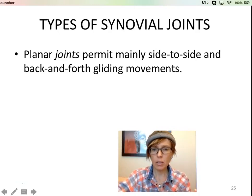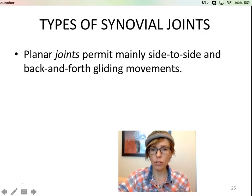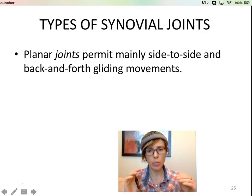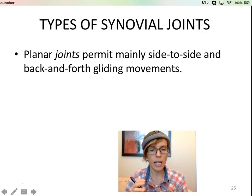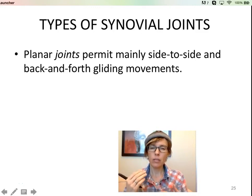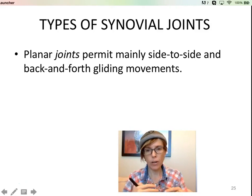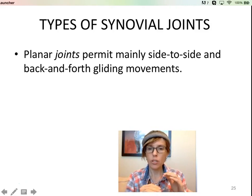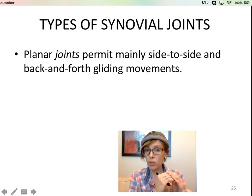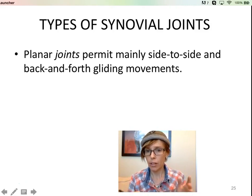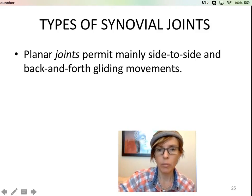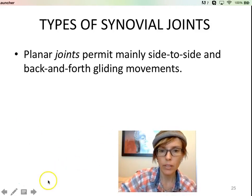We're going to talk about some of the different synovial joints in our bodies and talk a little bit more about the structures. Hopefully this will help reinforce just exactly how some of those actions are occurring, and it's going to make it a little bit more obvious.